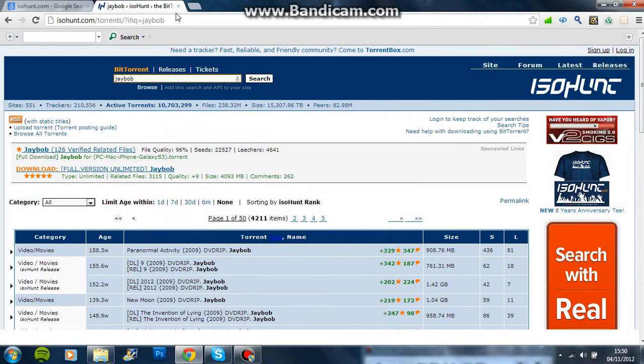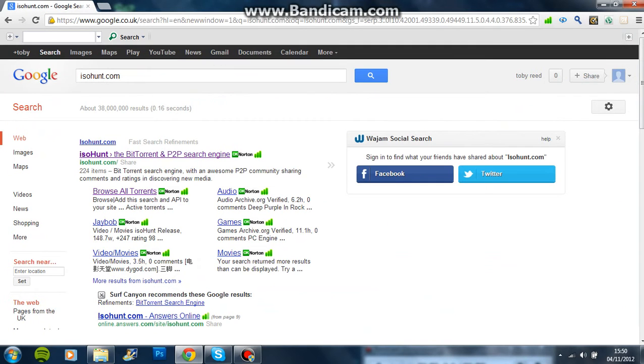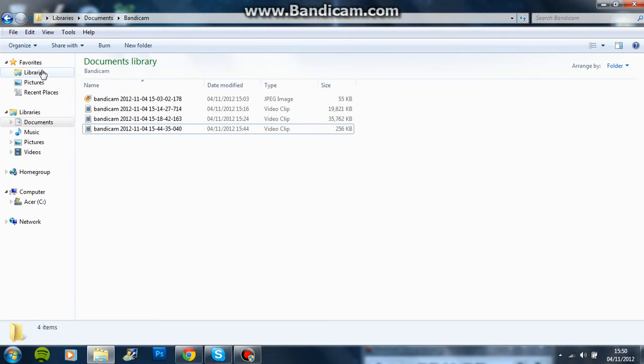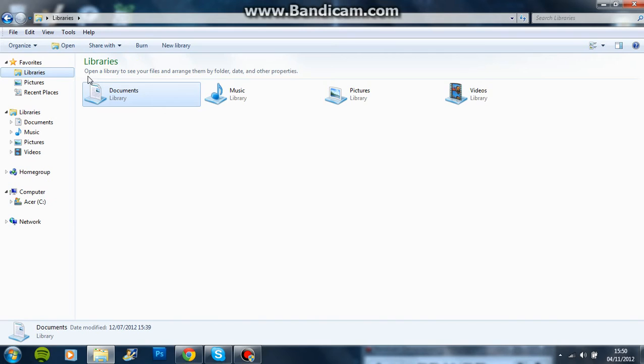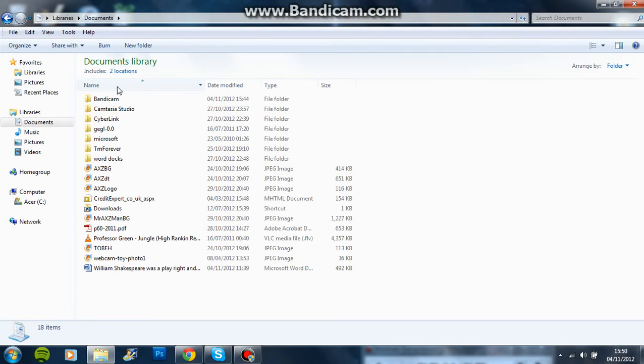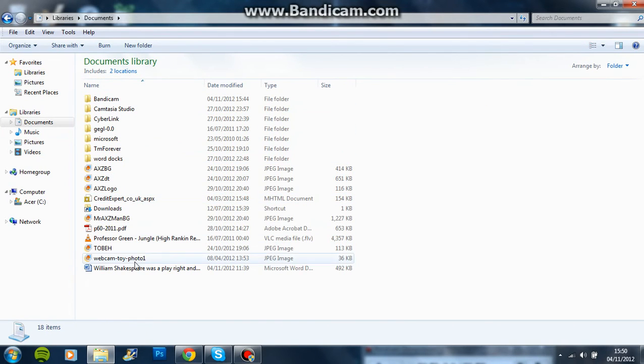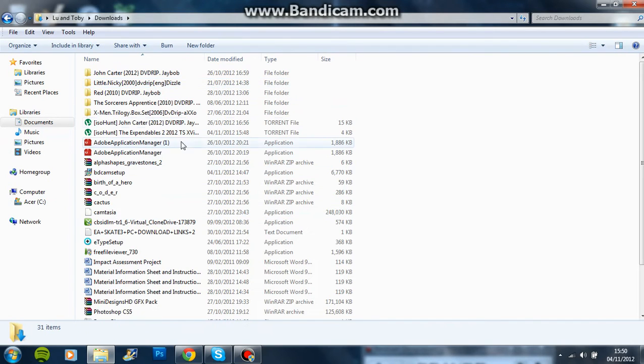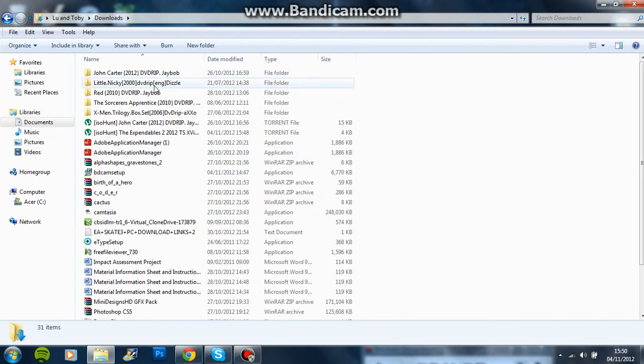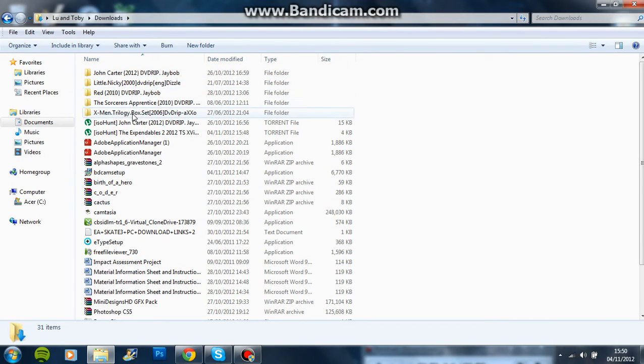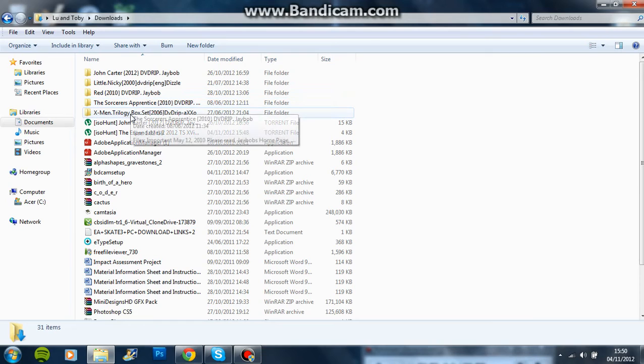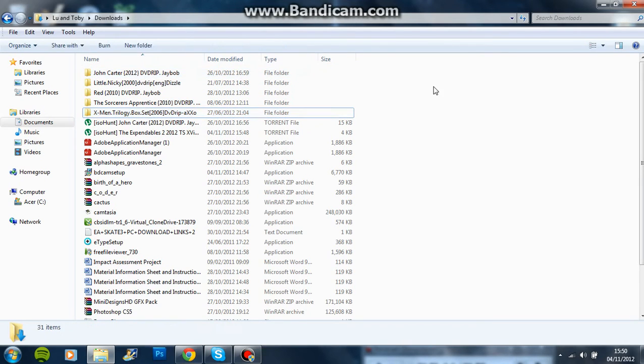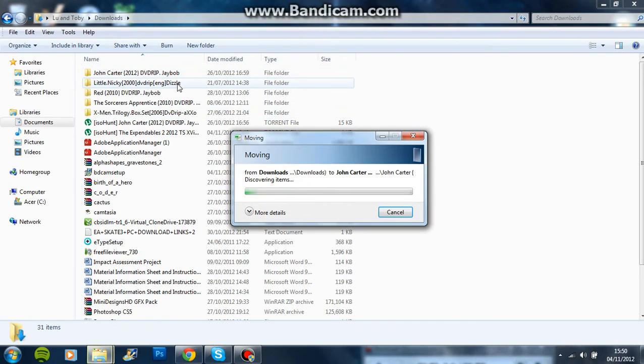So, you like, go on to that, and then I'll show you right now. It'll just come up here, and then you go on to your, like, your documents, and then you have whatever you have here, but I have my downloads here, because I deleted them by accident, and then it'll come up with, oh, your downloads and stuff, and here's all the ones I've got. Red, Sorcerer's Apprentice, X-Men Trilogy, and John Carter, Little Nicky, I like that.